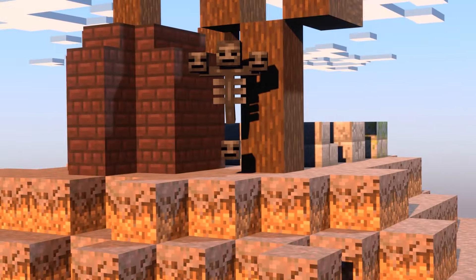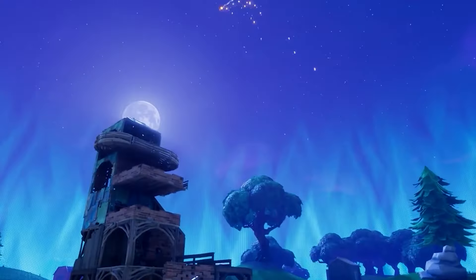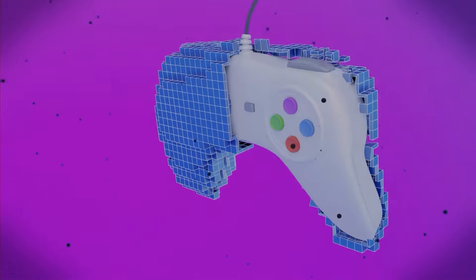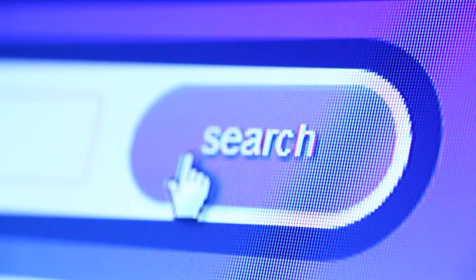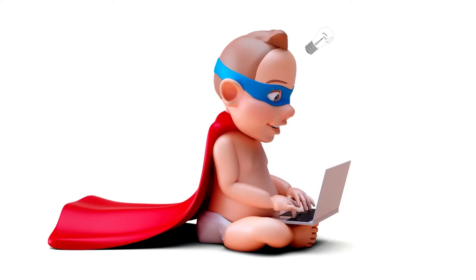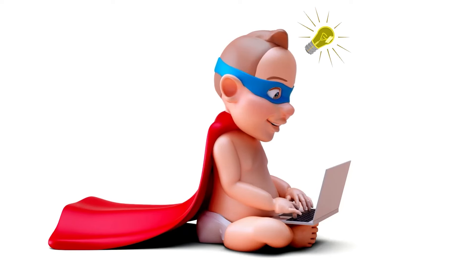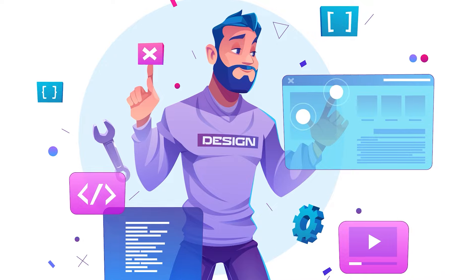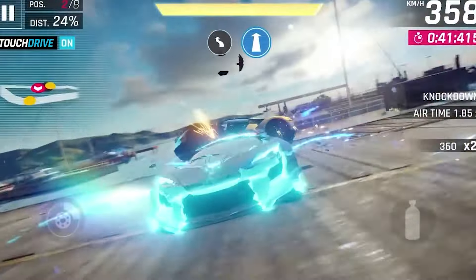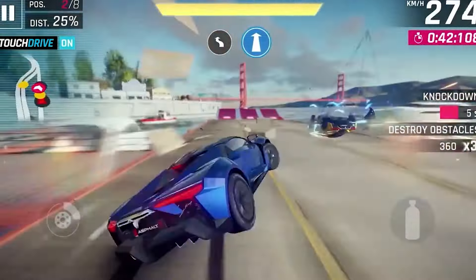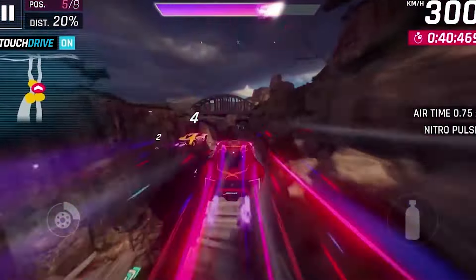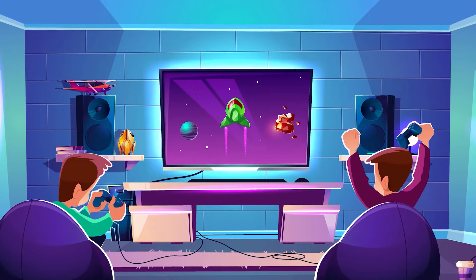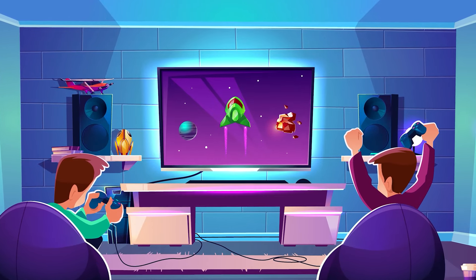We all have played multiplayer games like Minecraft, Fortnite, and Call of Duty. I always wanted to build a multiplayer game, but I'm not a game developer, I'm a web developer. Then I thought, why don't we build a multiplayer game with my web development skills?